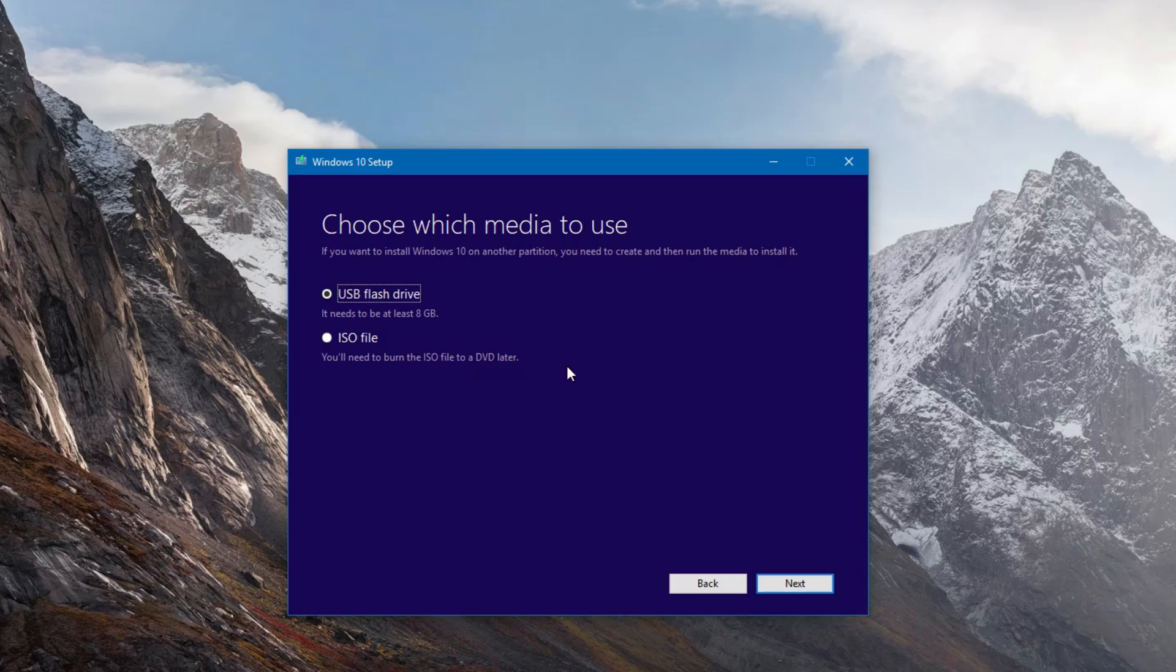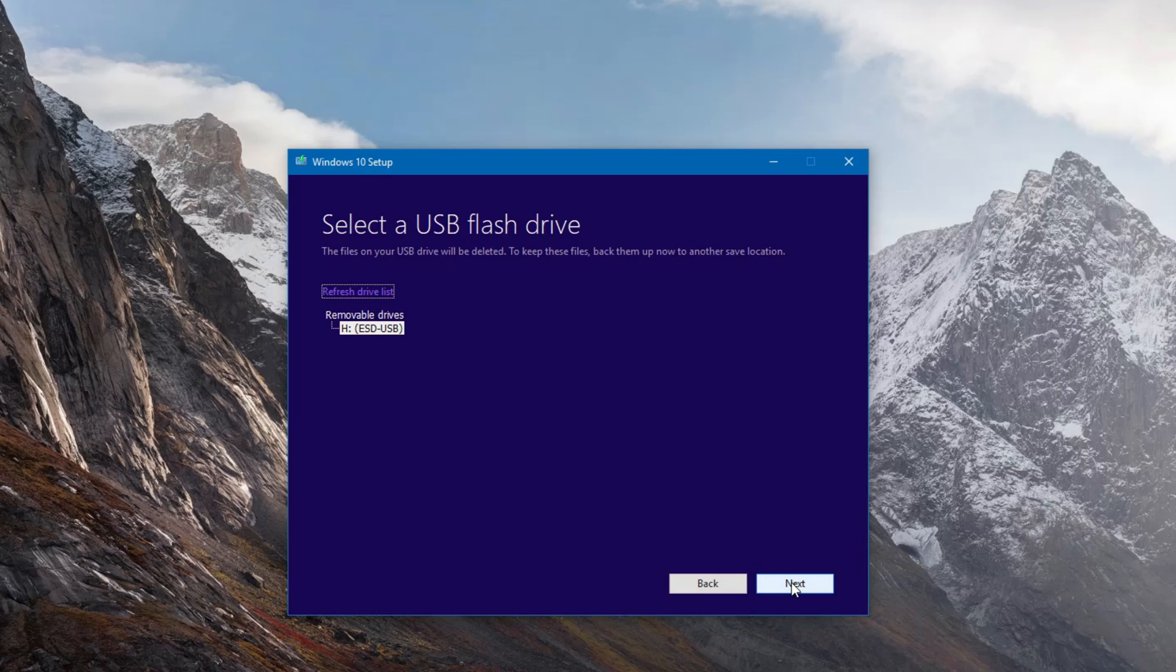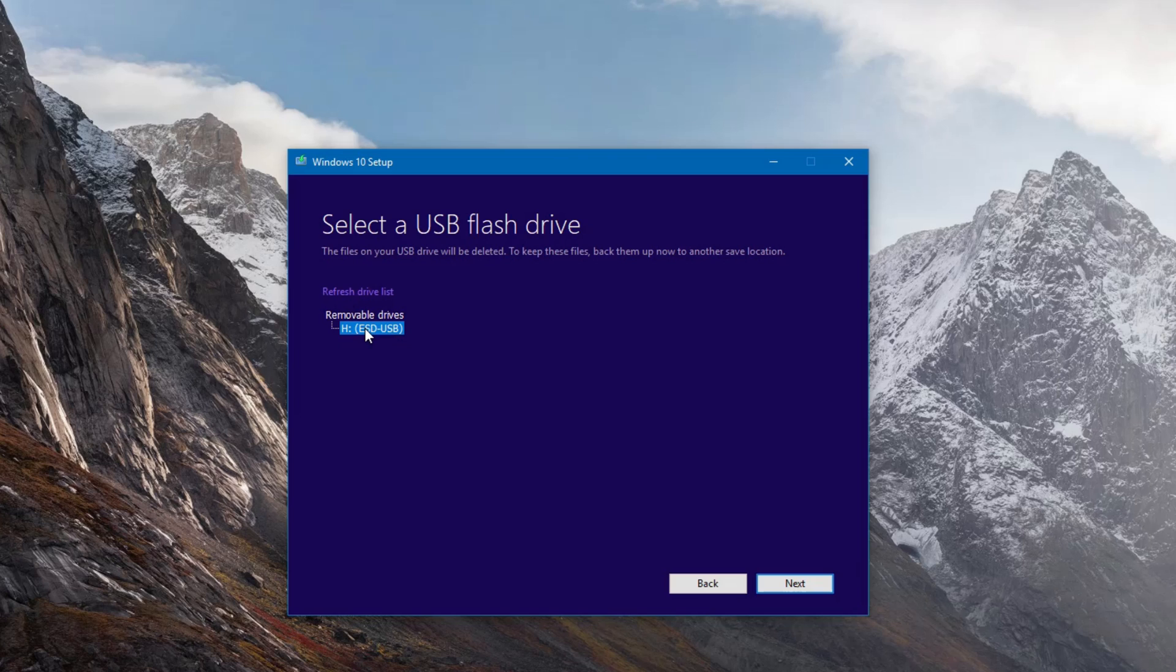Now we're at where we choose our media. We're going to choose the USB flash drive because that's what we're doing. We don't need the ISO file at this point, that's not what we're doing for the video, but it's there if you want to do it in the future. Now we're just going to click the USB drive and click next.